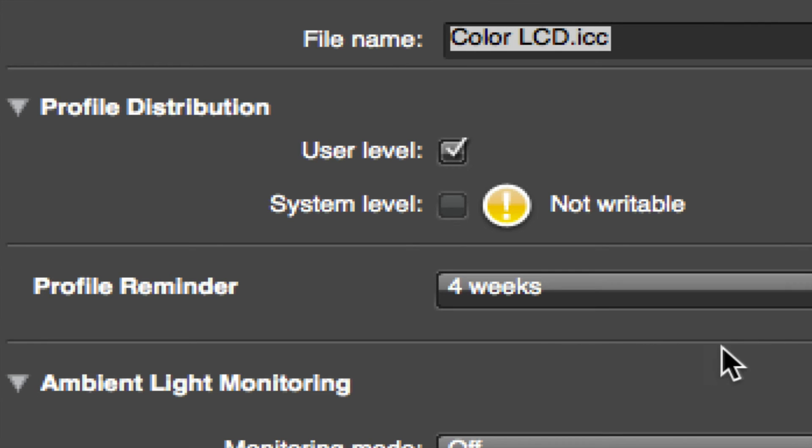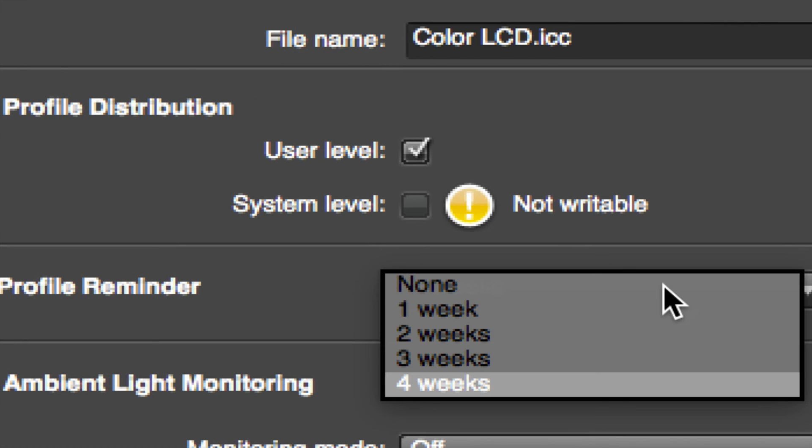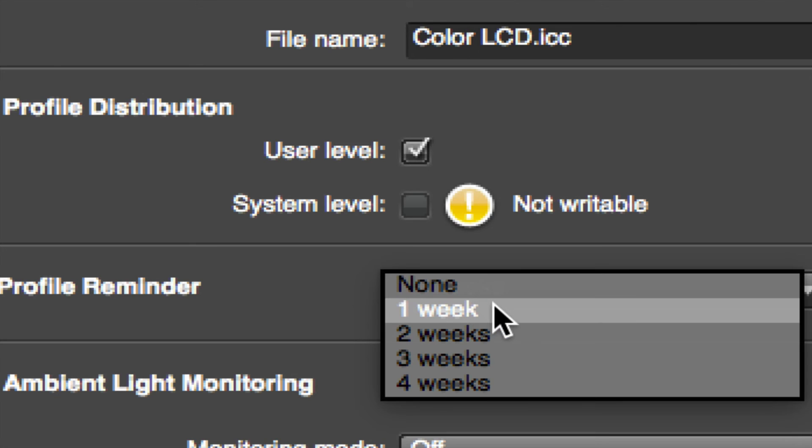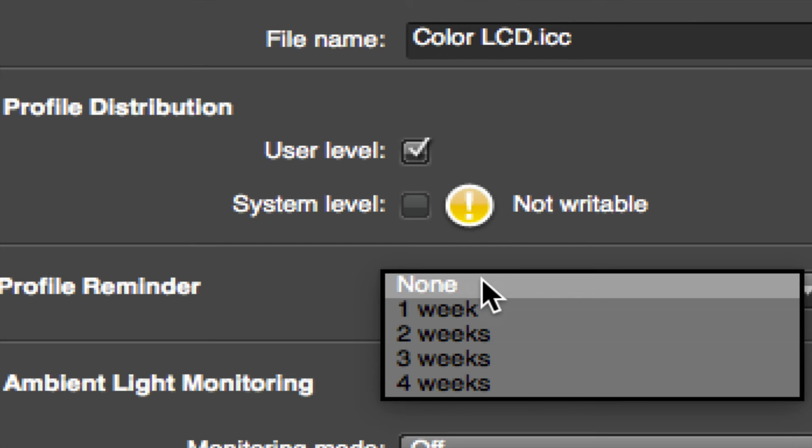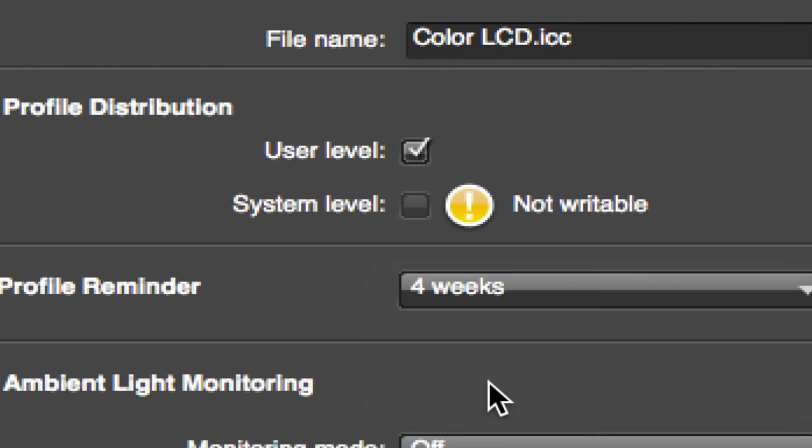Profile Reminder, now you have a bunch of choices in here. I'm assuming for, you know, us average people, nobody's doing commercial printing out there. If you are, you might want to do one week. But if you're just a photographer and you're just doing photography and you're not in commercial printing, then choose four weeks. So you want to do this at least once a month because these monitors, they do drift and shift over time, so at least every four weeks do it.